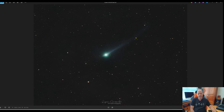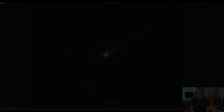I was really pleased to capture both the tail and the anti-tail, and I might try and image it again over the next few days to see if it gets any better defined, or even if I can pick up the ion tail — we'll have to wait and see.